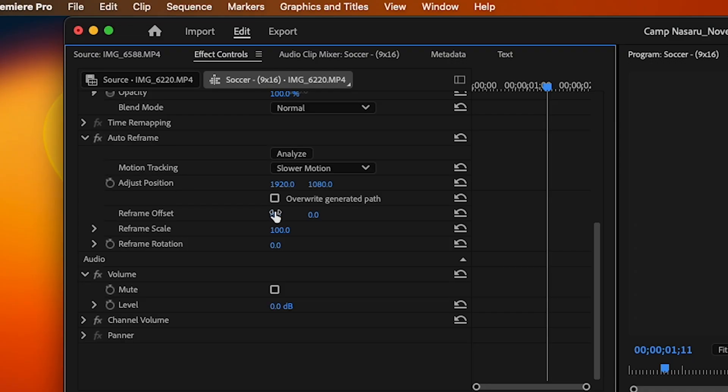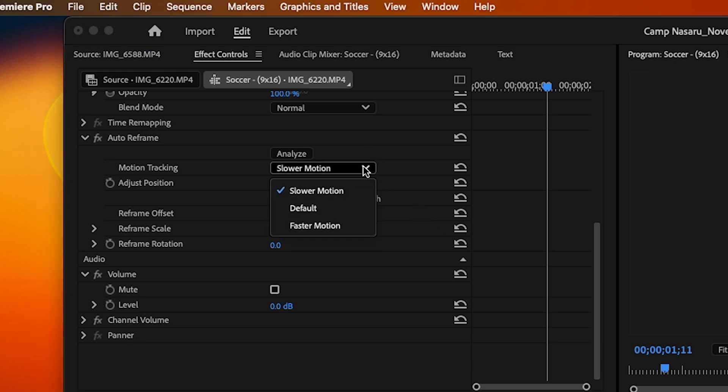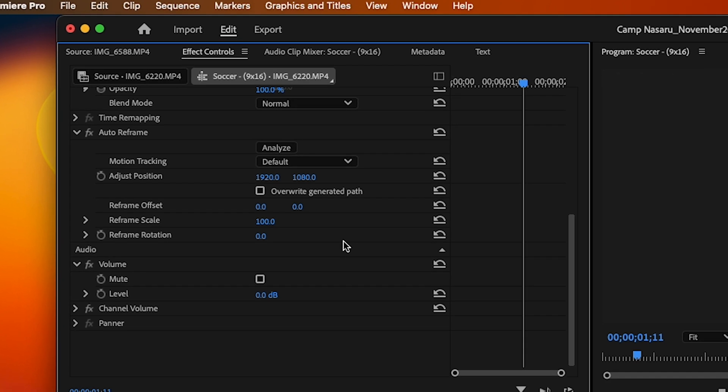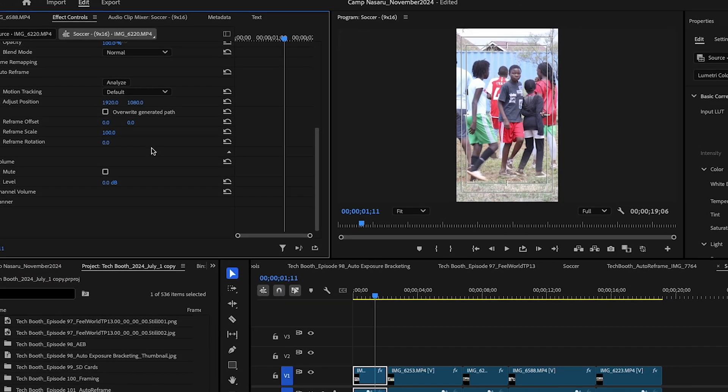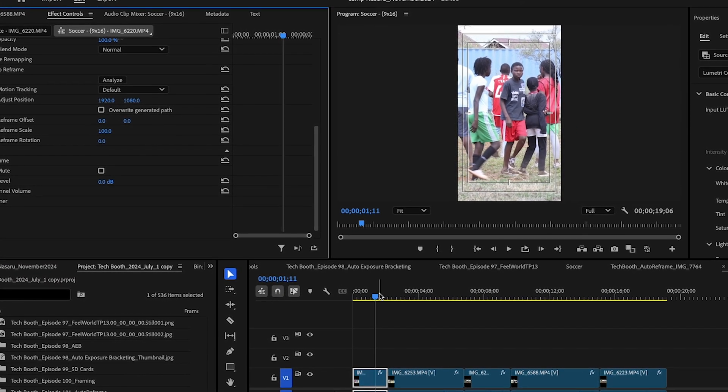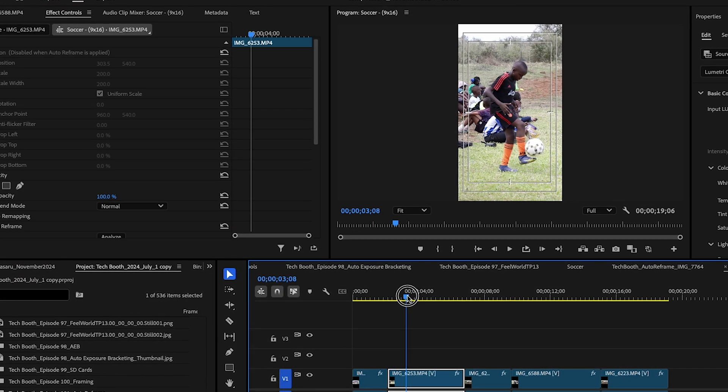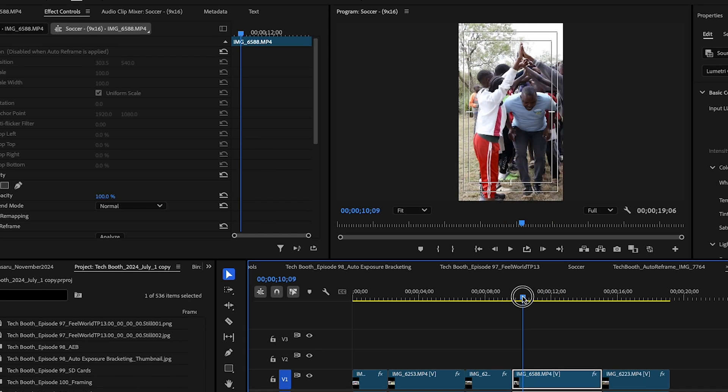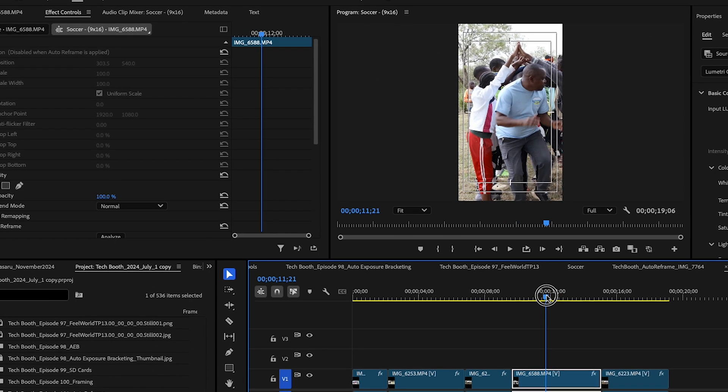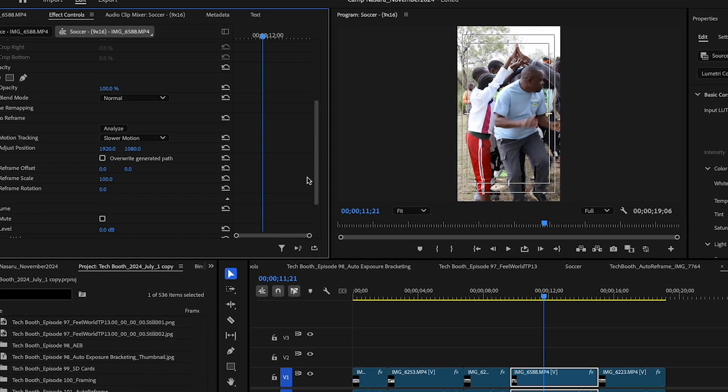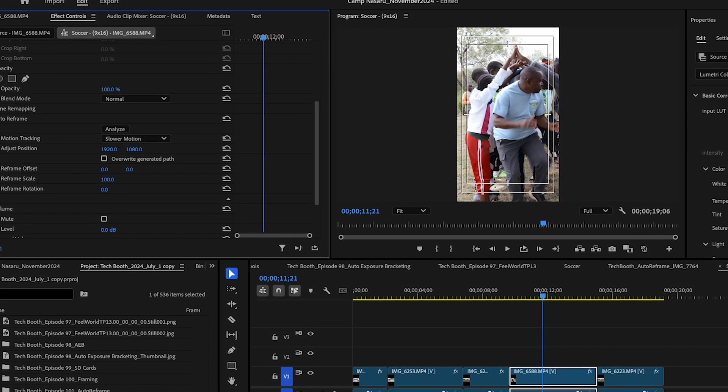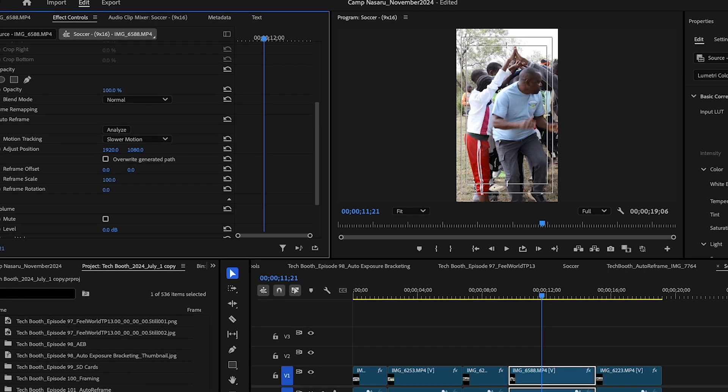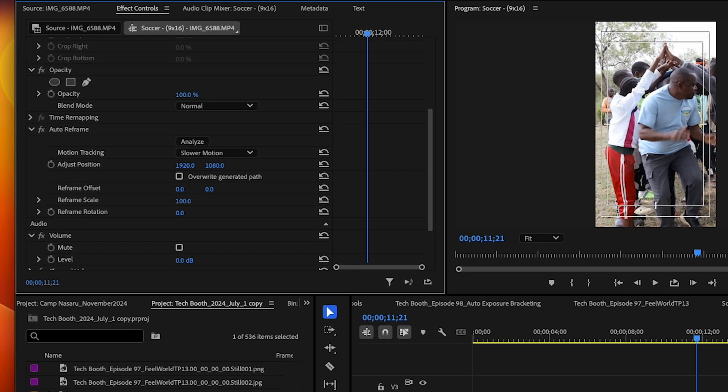With the effect on, you can adjust the tracking between default, slower, and faster. This is similar to what you had in the first dialog box, but you can make further adjustments if you find that your tracking is not that great. Faster motion tracking is for dynamic content, but the default works fine for most situations.